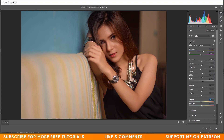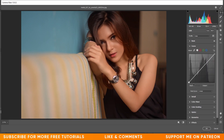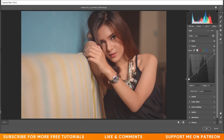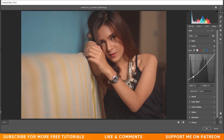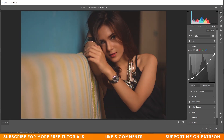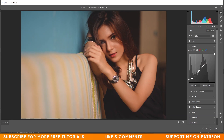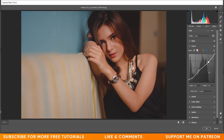Now coming to the Curves option. I want to apply a little matte effect — click on the bottom area and drag it up. Create another point and make it a little dark, then another point a little bright, and bring this point slightly down. This gives a nice S-curve with a matte effect. Check the before and after — it looks good.